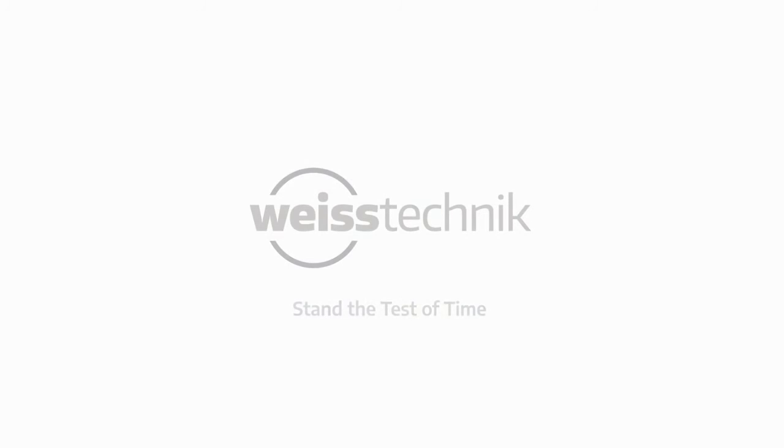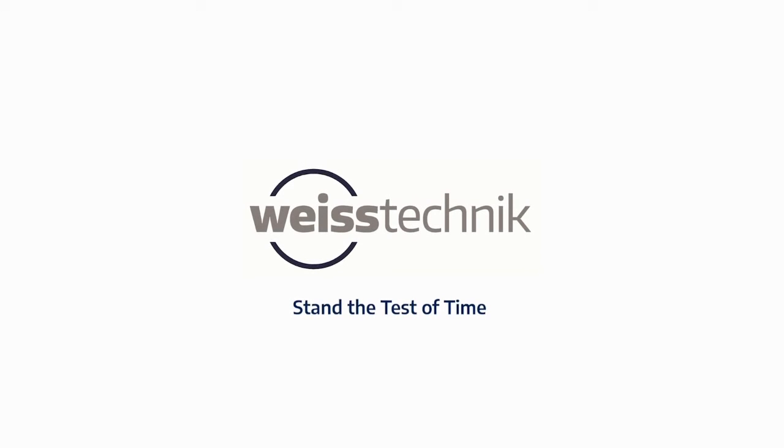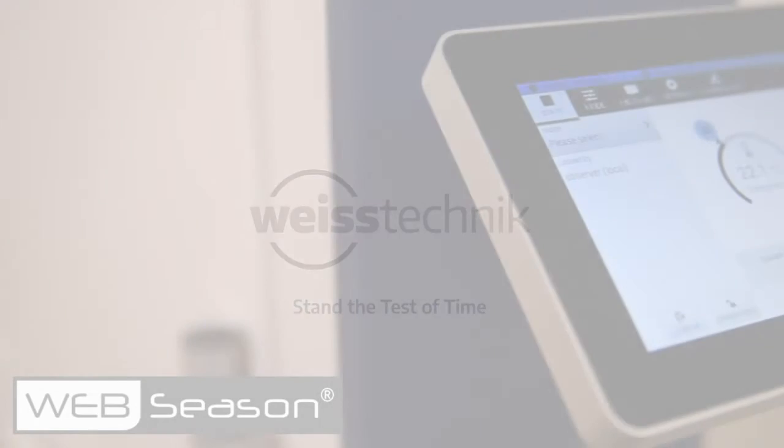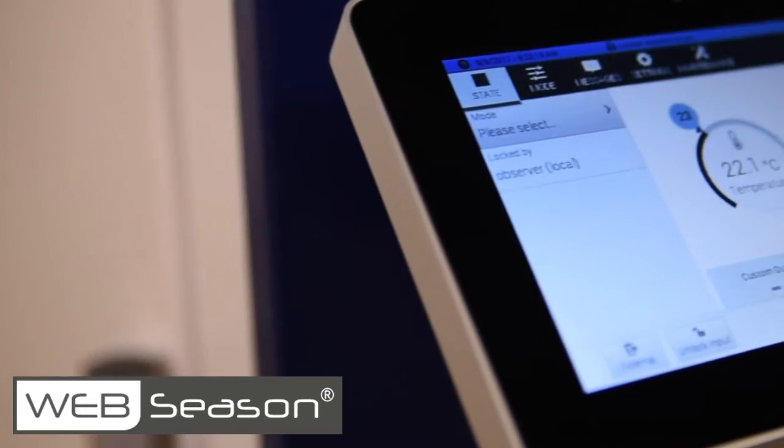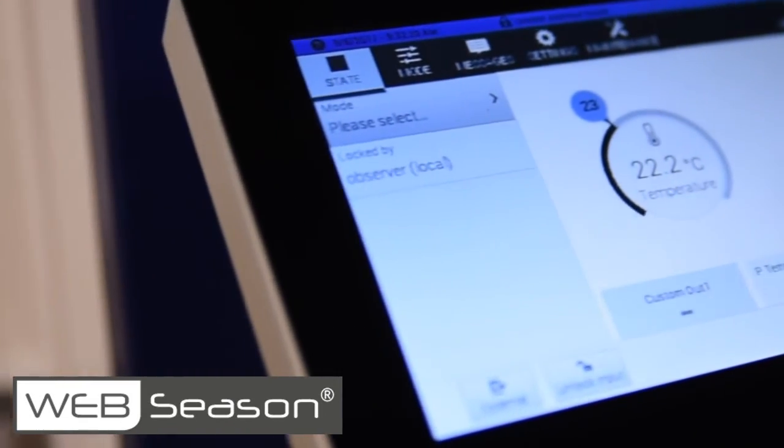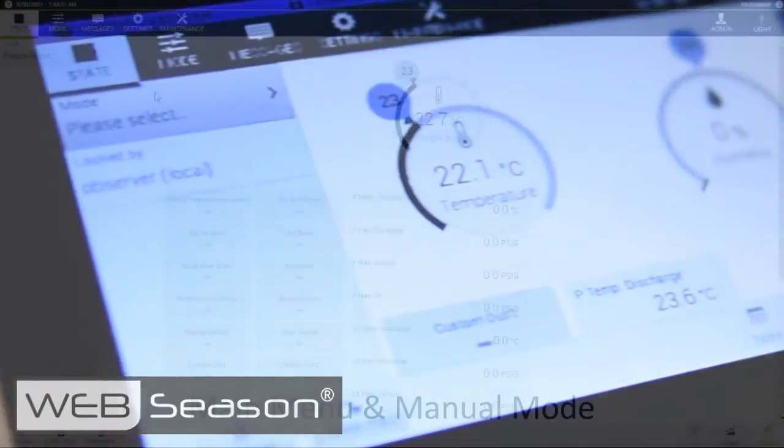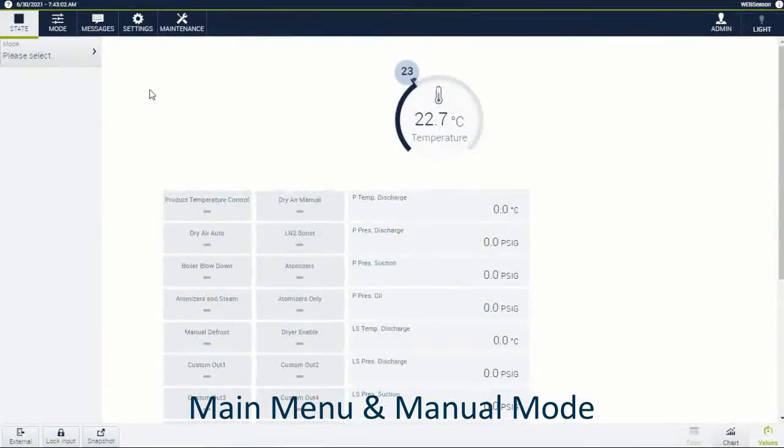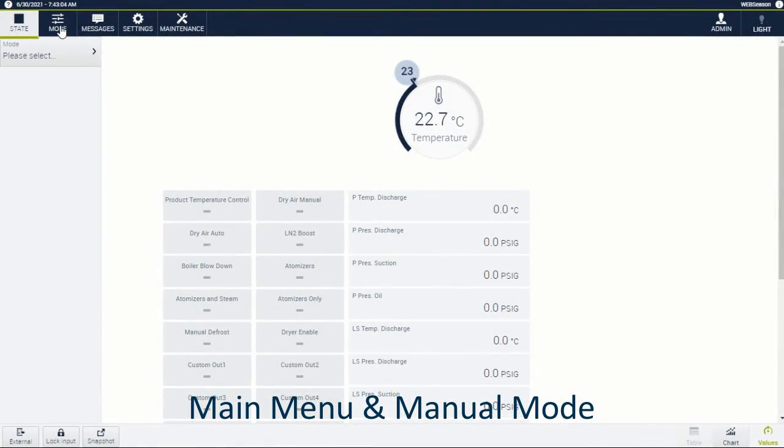Weiss Technique, your global partner for environmental test chambers, offers WebSeason, the controller designed by end-users for end-users.